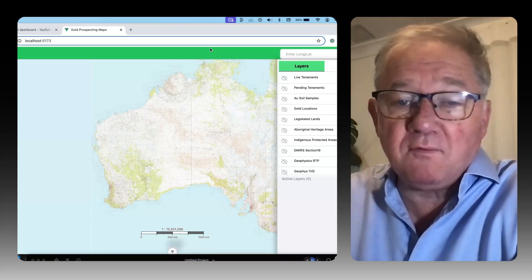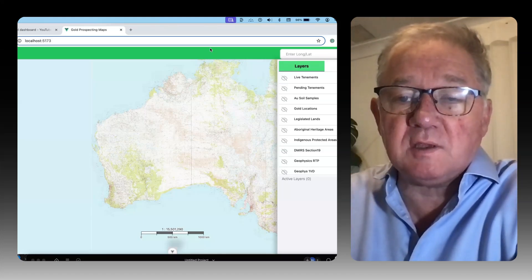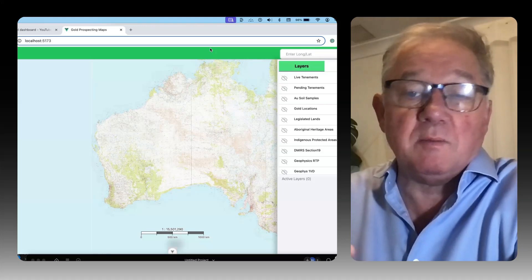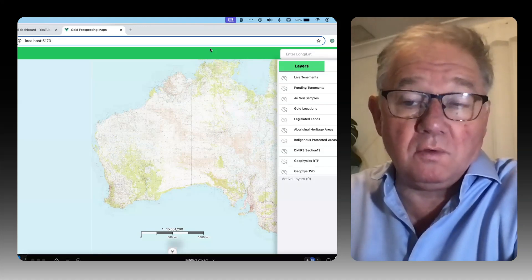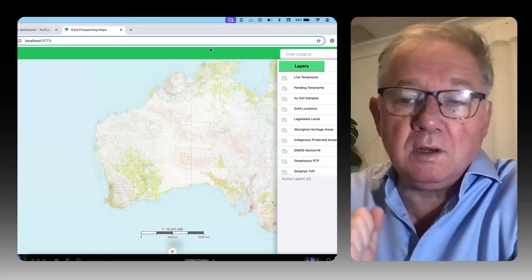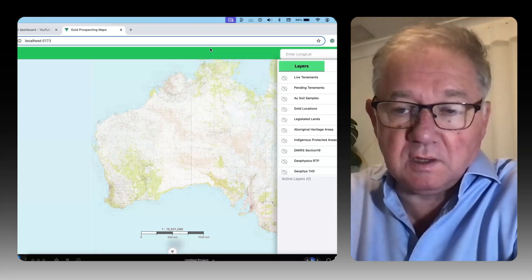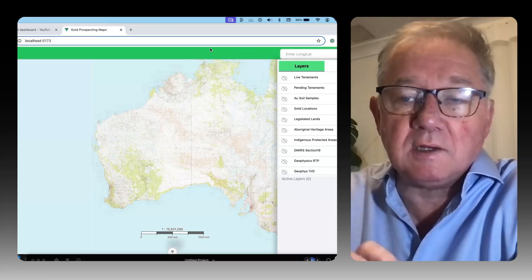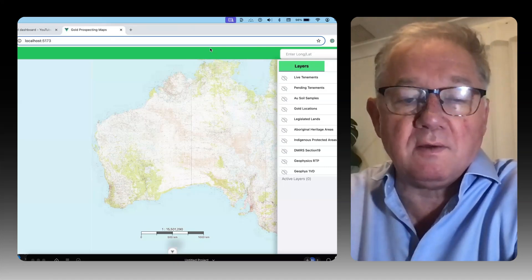Some of them have all the data sets, some of them have some of the data sets, some of them have very few. The reason I've come up with my own is this has actually got all the data sets that I like to use in the way that I have.